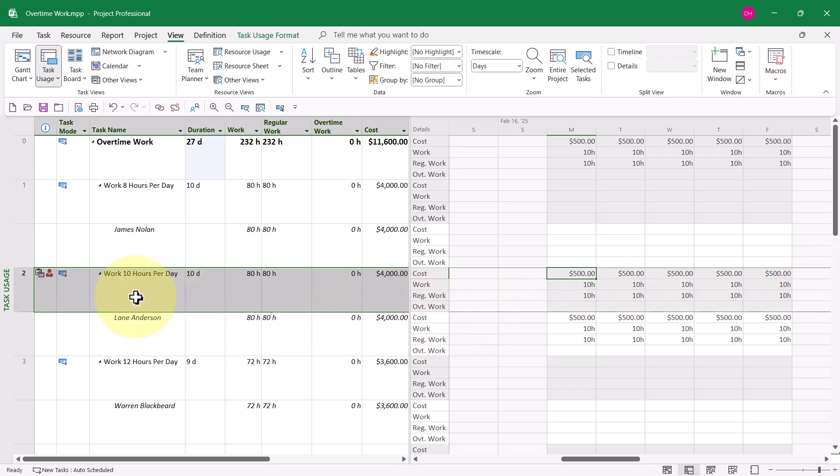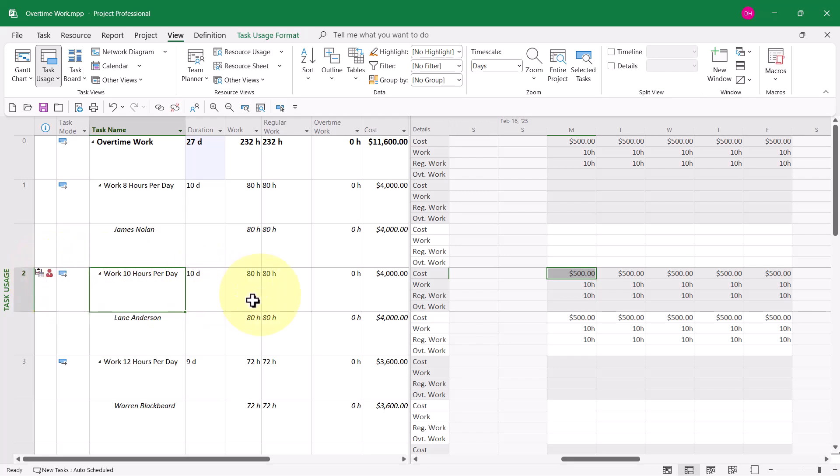Also, not to hurt your feelings or anything, but by using this method, the resource Lane Anderson is now over-allocated. Hey, that's not what I wanted. So let's click the Undo button.